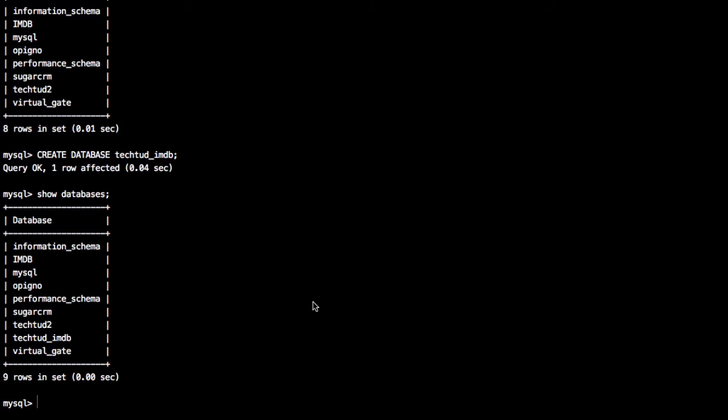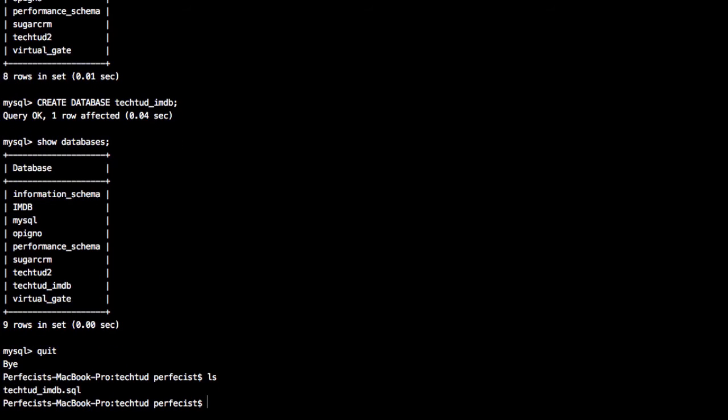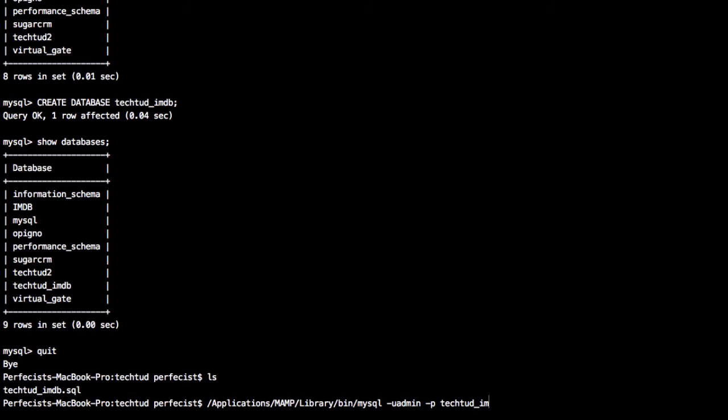Now I can import data into it. The data will contain schema definition - the tables and the data inside those tables. I have to quit from MySQL. Inside this directory, I have this database file. To import it, I'll use -p and then the database name I just created, tectud_imdb, then the less-than sign and the database filename.